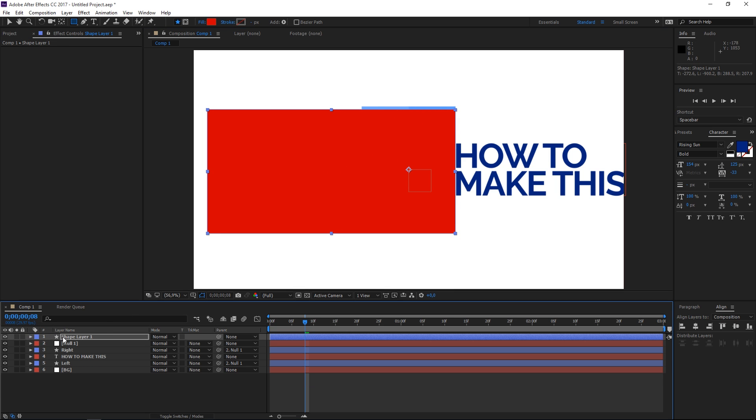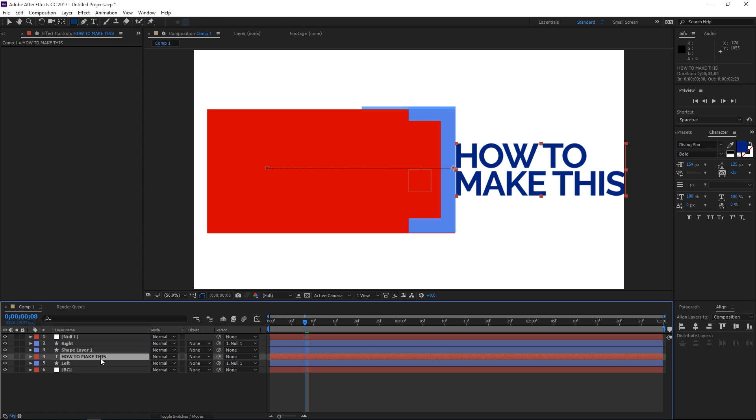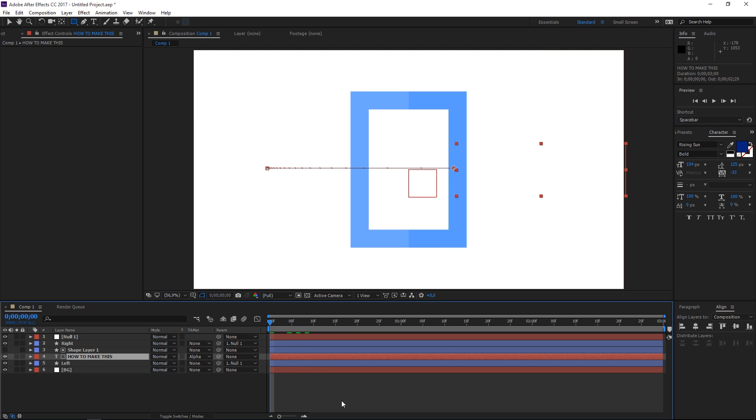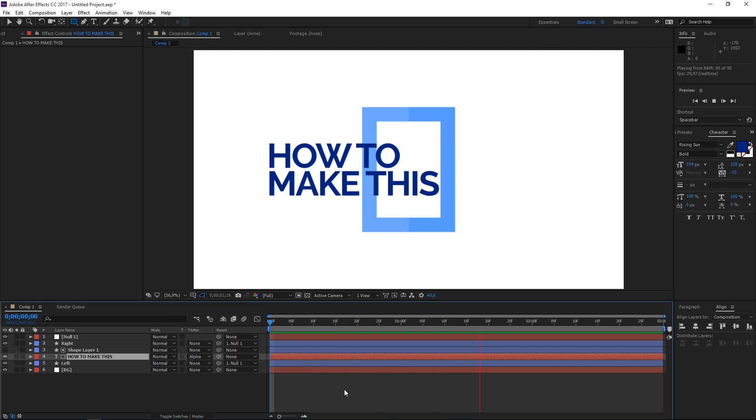Now let's set this on top of the text layer and let's set the track map of the text layer to alpha matte. If you don't see this then just click on toggle switches and modes and right now if I play this you can see that we're done.